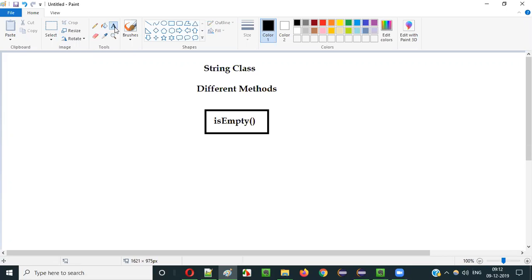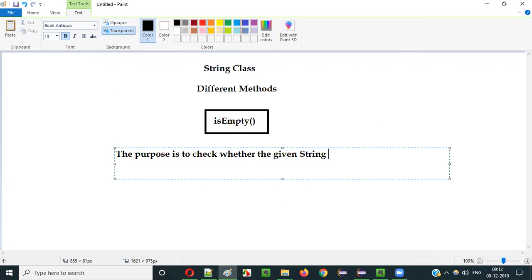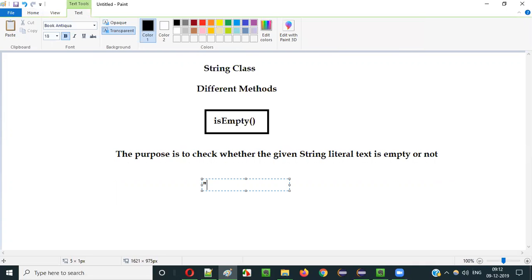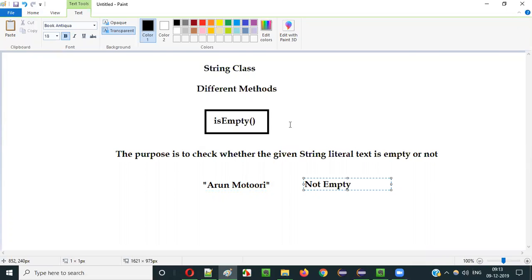So what is the purpose of using this isEmpty() predefined method of String class in Java? The purpose is to check whether the given string literal text is empty or not. For example, if you give a string literal with some text, it is not empty, so isEmpty() will return false.